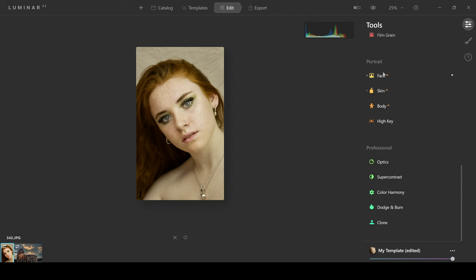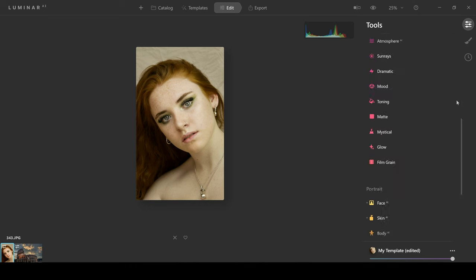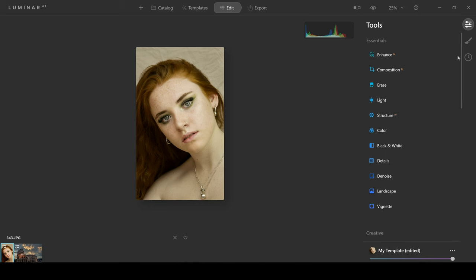Now you've got the professional tab here we really do not have time to look through this because the video is going to go on forever but if you want to go into more details like dodging and burning cloning and stamping things like that then you have these options here as well. Really you have all of the options of a normal photo editor but you have AI as well thrown in and that's what's really impressive about Luminar AI.